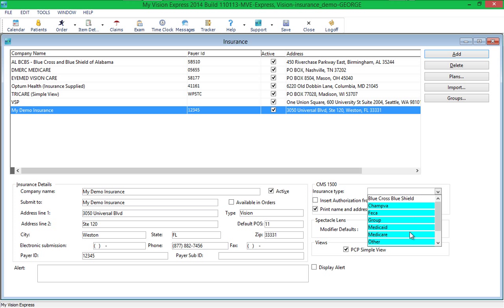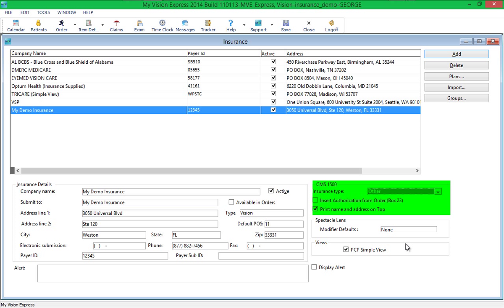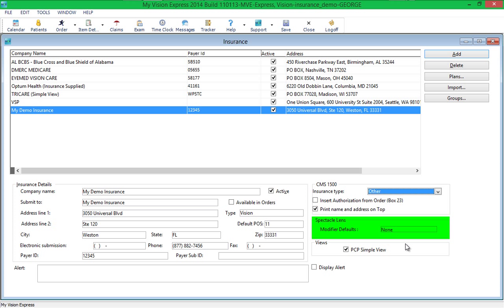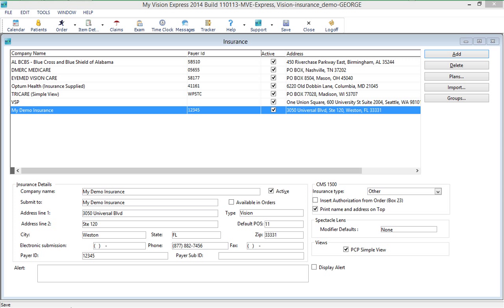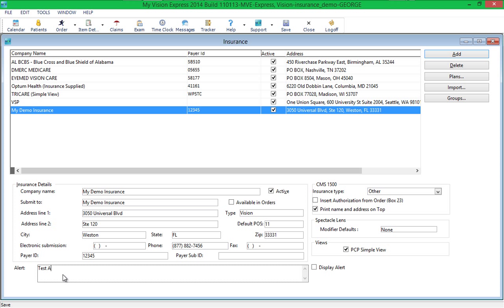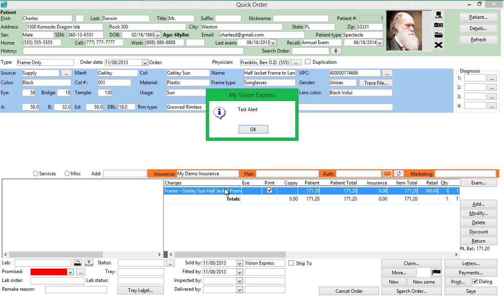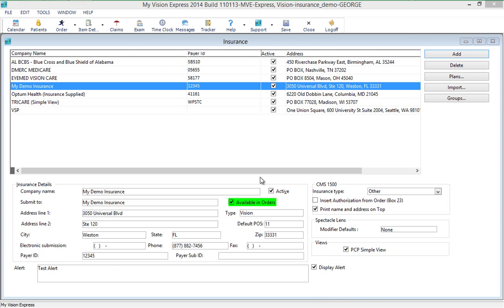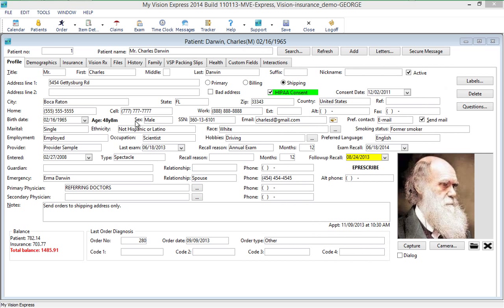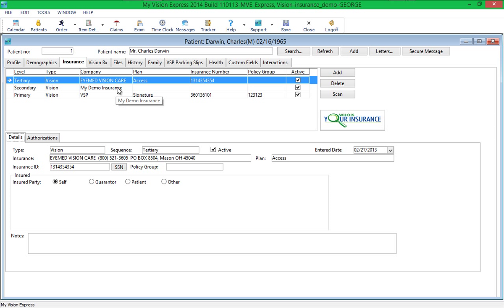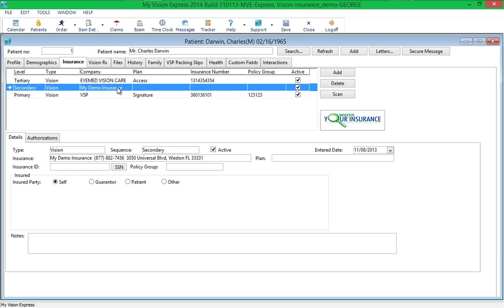In the section labeled CMS1500, select the Insurance Type, check the boxes to insert the authorization on the CMS1500, and print the name and address on the top of the form if required by the insurance company. You can also specify modifier defaults. You can type an alert message and check the Display Alert box if you would like to display a specific alert every time this insurance company is selected in the Order screen. If Available in Orders is checked, this insurance will be available to select in all orders for all patients. If it is not checked, you will need to first add the insurance to the patient's profile under the Insurance tab, then you will be able to select it in an order for that patient.